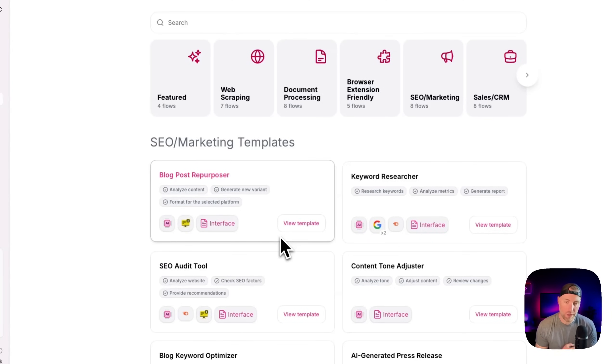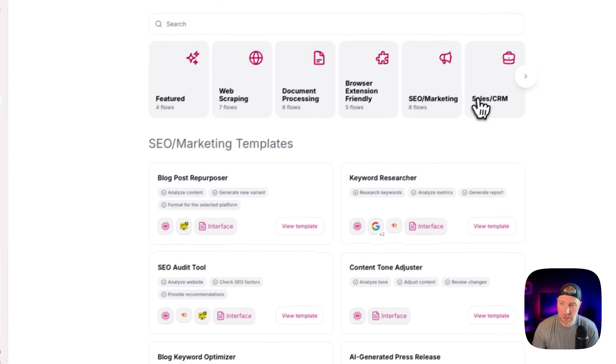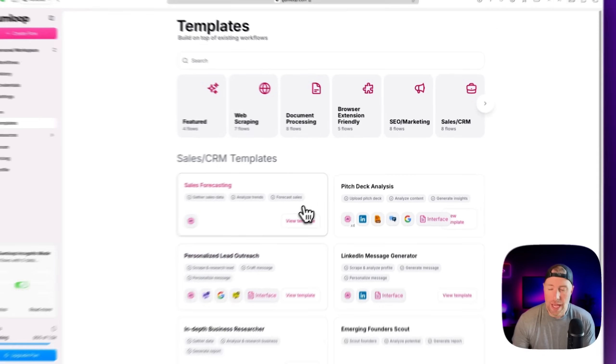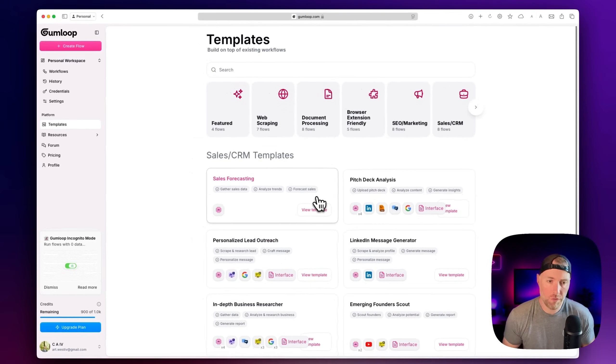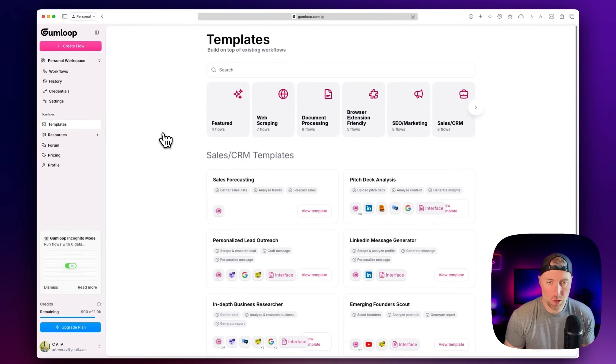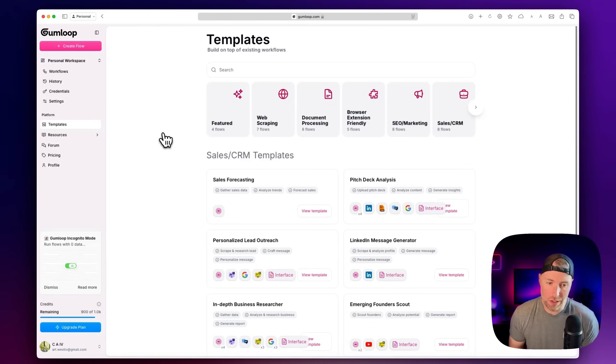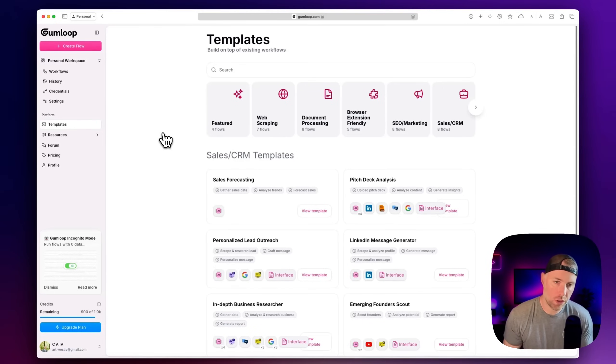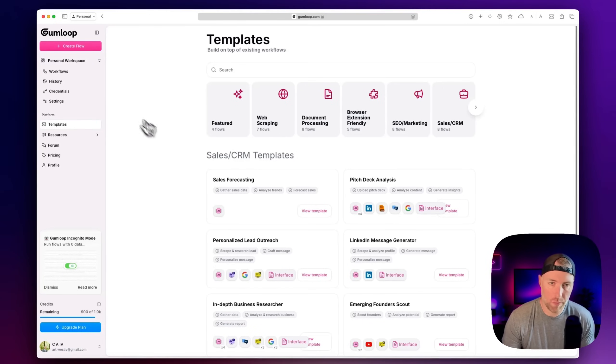They've got things for newsletters, they got things for sales and CRM. And you can build your own flows completely from scratch. That's what we're going to do today. We're going to walk you through an automation from beginning to end. And as we build this, we're going to show you some of the powerful features that Gumloop has to offer.